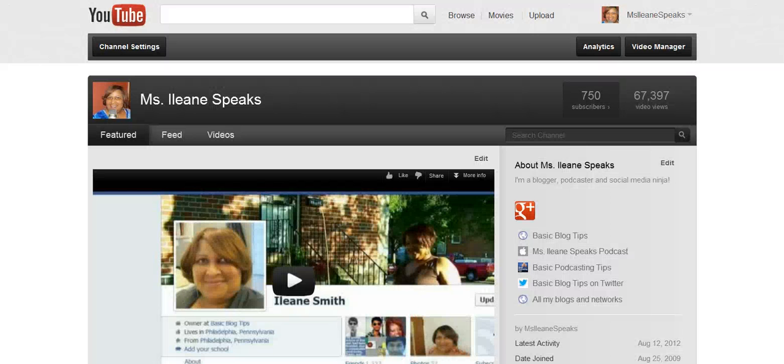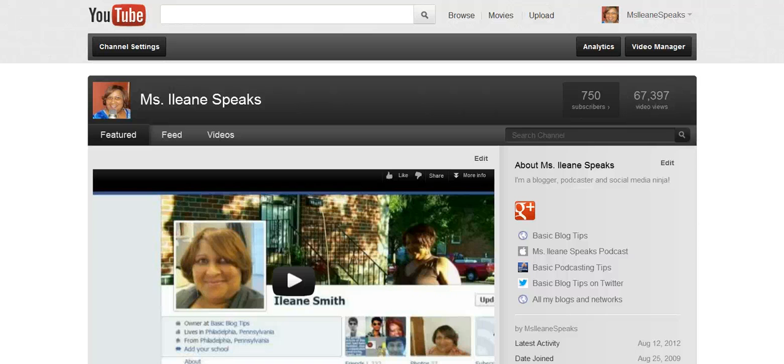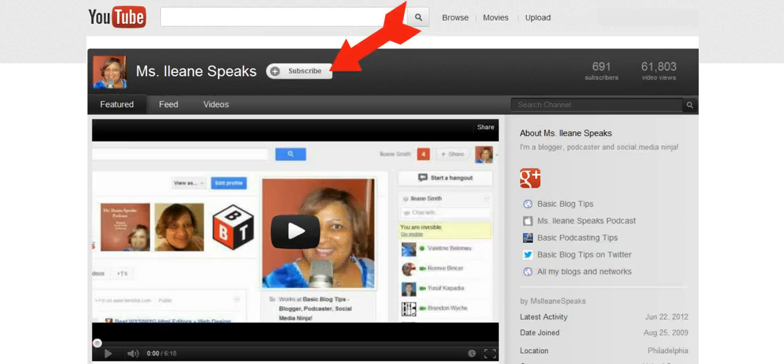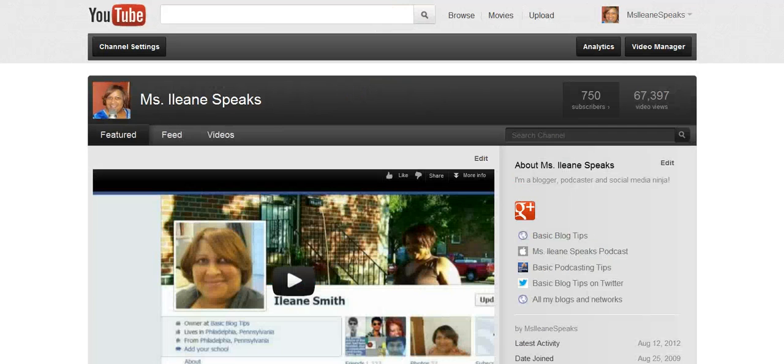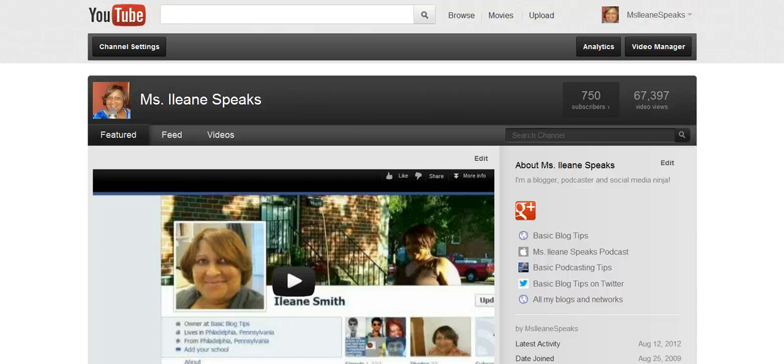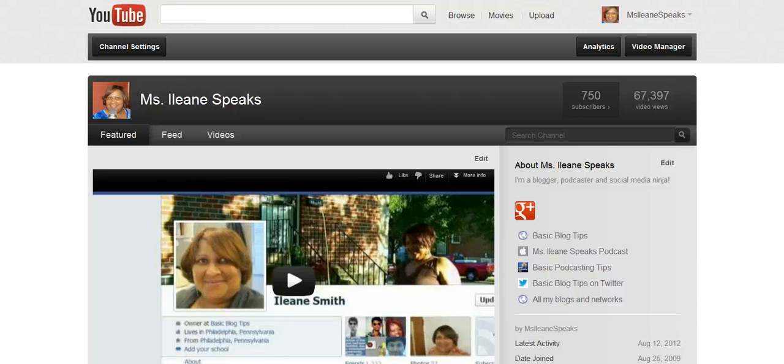Hey guys, do me a favor while you're watching this video over on YouTube: make sure you click that subscribe button. Right now we're up to 750 subscribers, so why don't you go ahead and subscribe to the channel today. That way you can stay up on all the latest on blogging tips, social media, and YouTube video tutorials. I appreciate it and I'll talk to you soon.